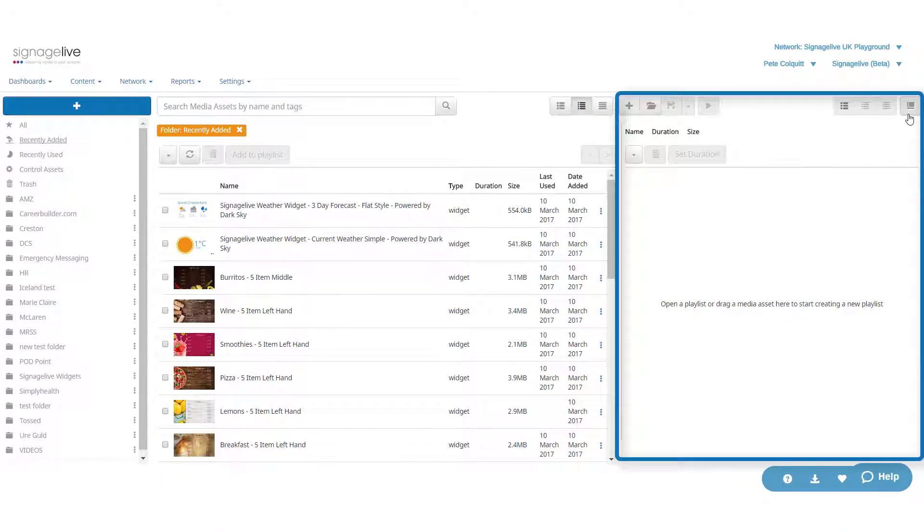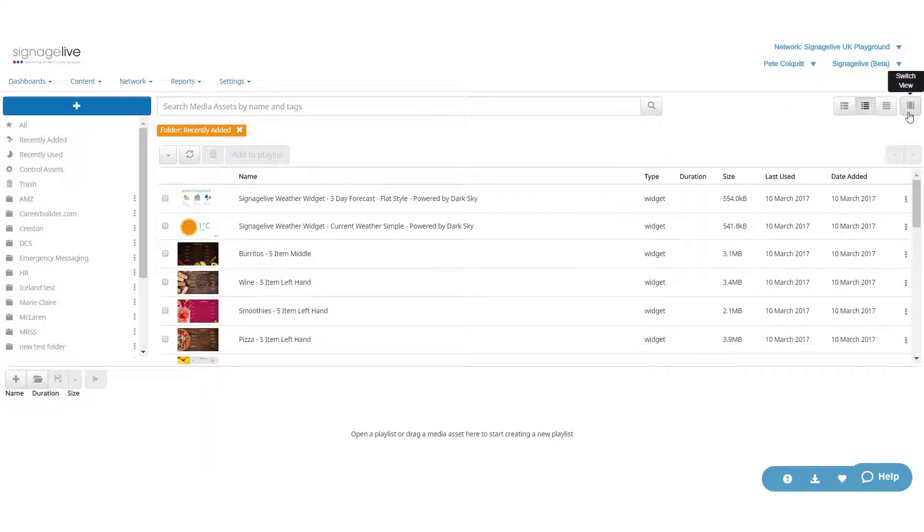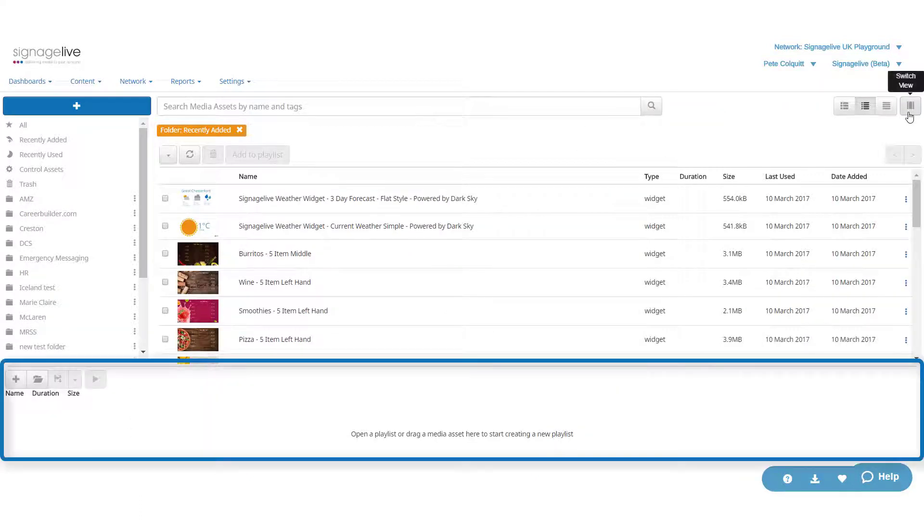And you have the playlist area, which can be at the bottom or on the right of your page, and can be toggled using this button.